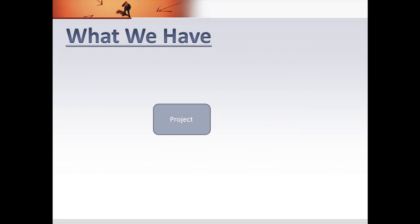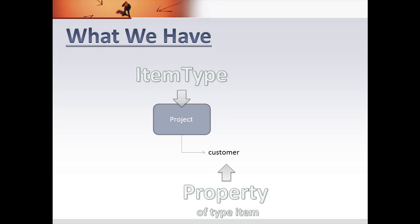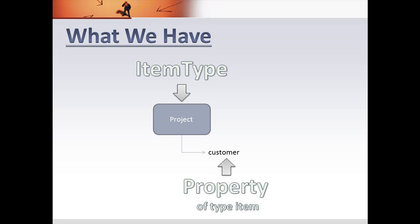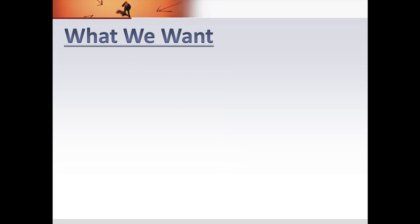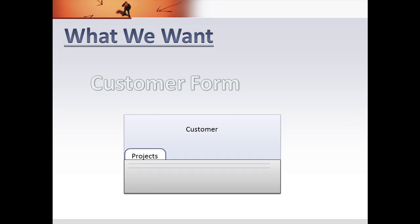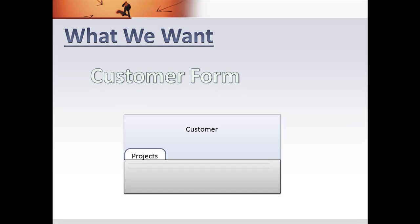The case we have is in an instance from the RSI website. We have projects which are calling a customer through a property. So the project is an item type and it has a property of type item which is customer. What we want from that is to reverse somehow the query to get all the projects that are calling one customer.